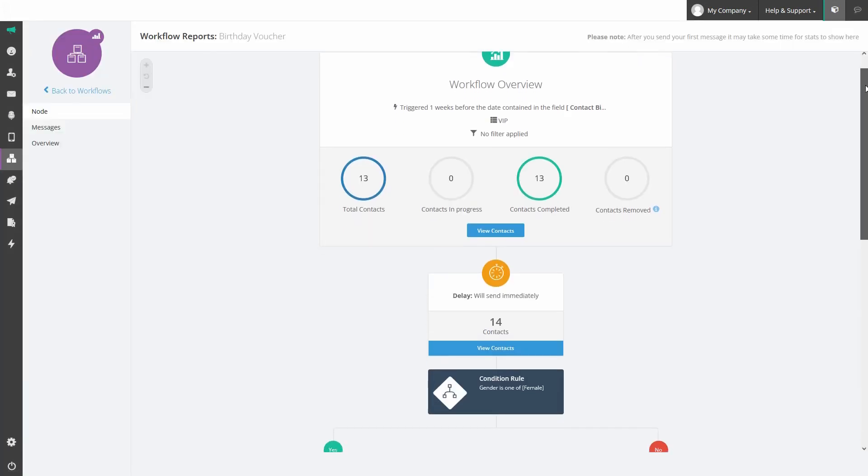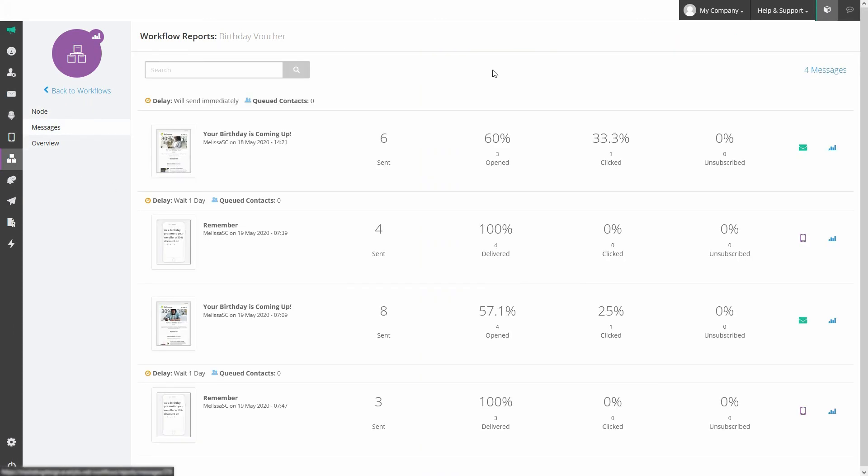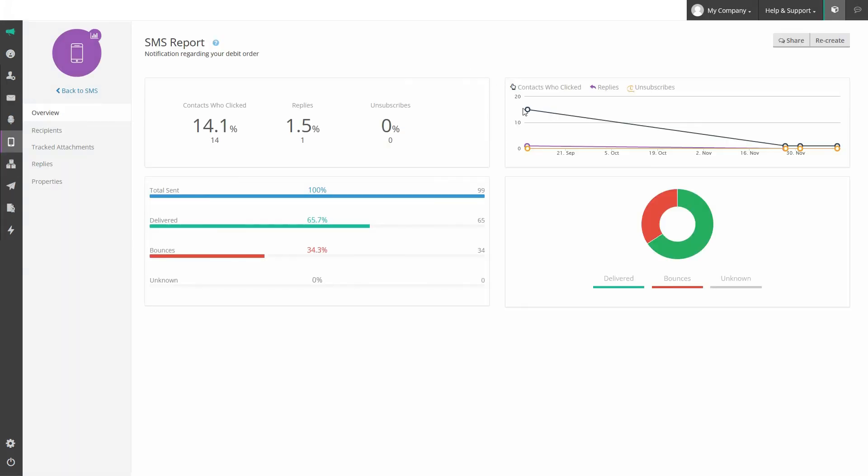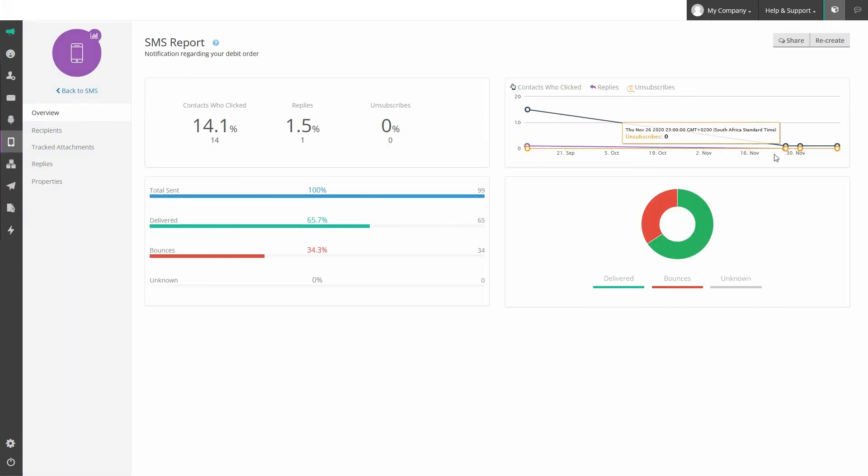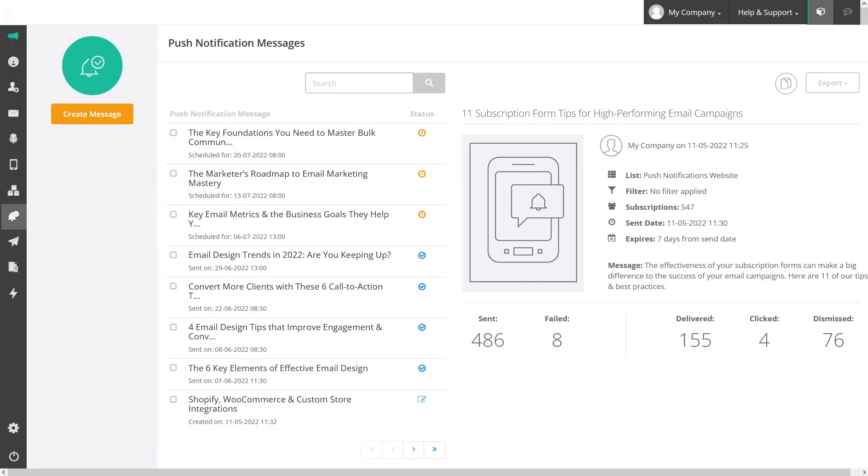View reports on your workflows too, tracking both high level and granular stats so you can monitor how people engage with your communications. Like email, you can also view delivery and engagement stats on all SMSs, voice broadcasts and push notifications that you send from the platform.